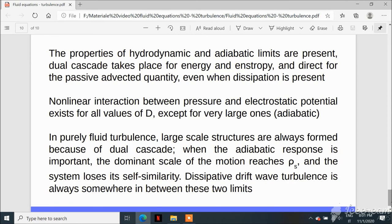In the purely fluid turbulence hydrodynamic limit, large-scale structures from vortex merging always form due to the dual cascade. When the adiabatic response is important, the relevant dynamics takes place at the ion Larmor radius scale, and the system loses self-similarity, yielding a completely incoherent configuration. Dissipative drift-wave turbulence, as observed in practice, is always somewhere between these two limits; the completely adiabatic limit is never achieved, so very large values of d need not be considered.